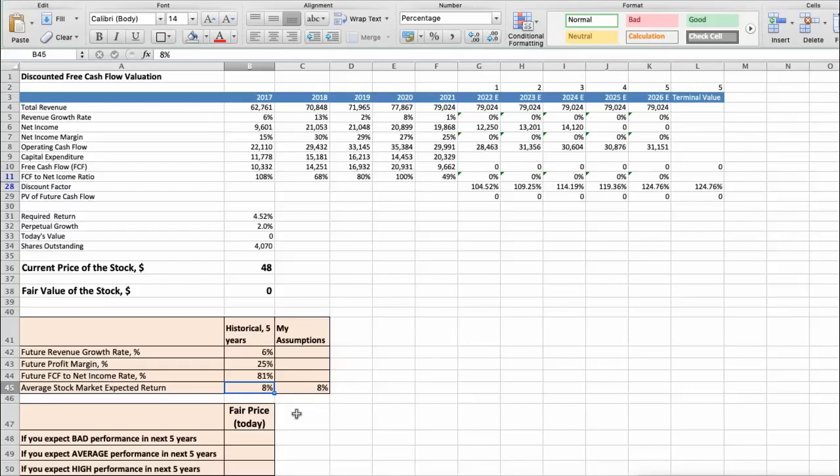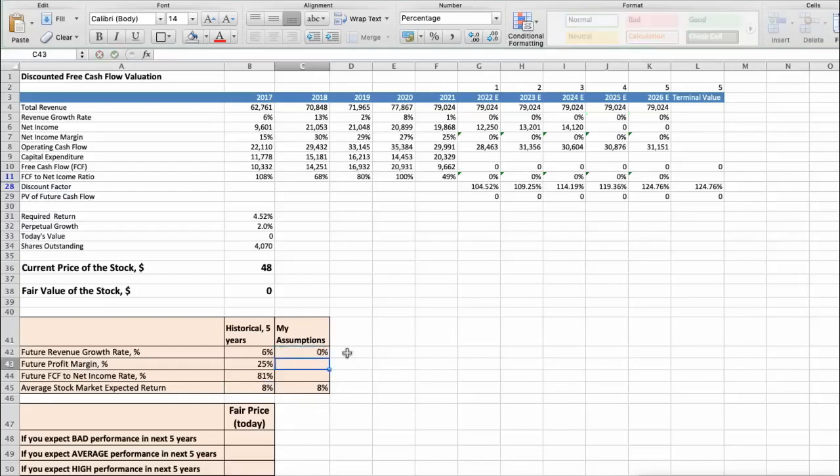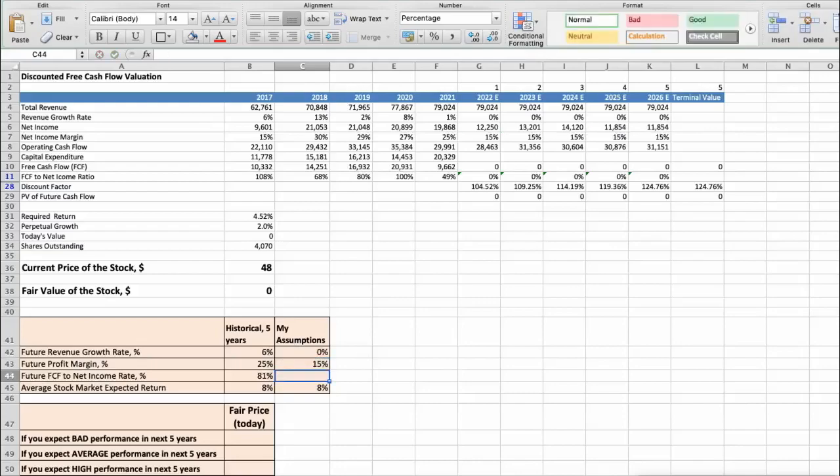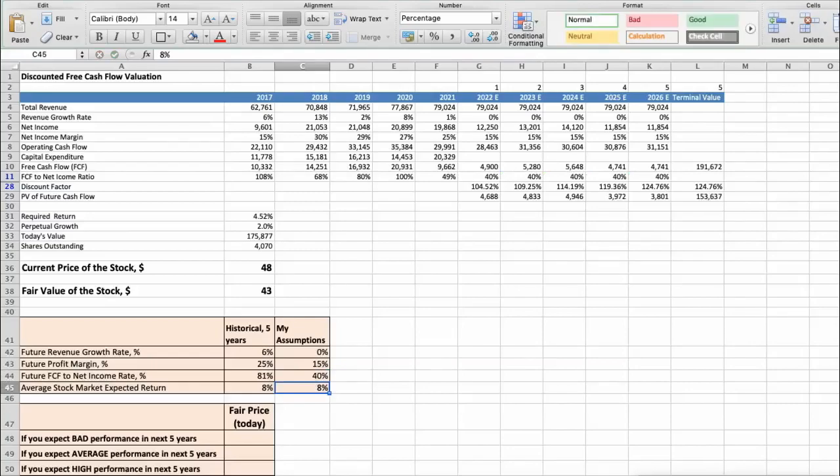First scenario: Intel will have bad performance in next 5 years. Future revenue growth rate would be below 0%. Future profit margin would be below 15%. Future free cash flow to net income rate would be below 40%. In this case, the fair value of the stock today would be below $44.